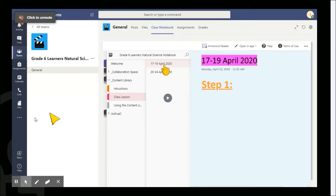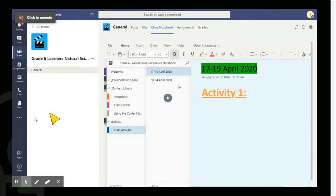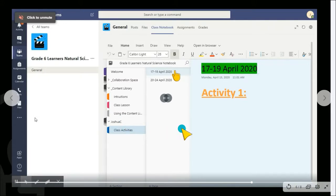Once you have done that, you can go down to your name. Once you've clicked your name, this is where the live interactive activity pages are. This is what teachers will be using quite regularly.